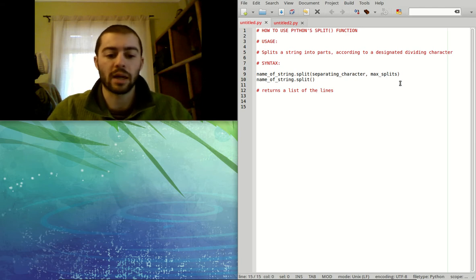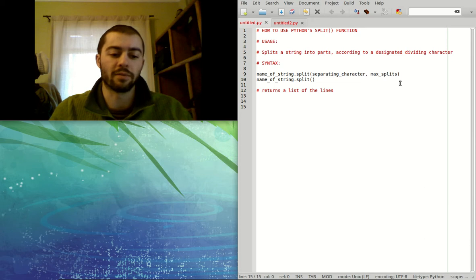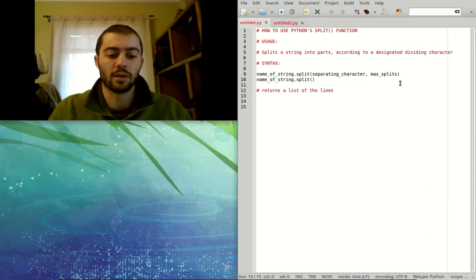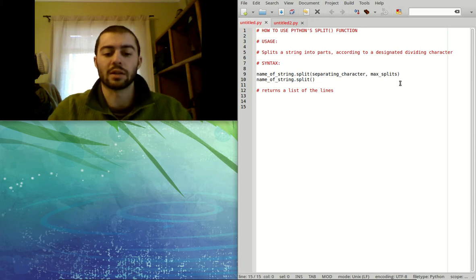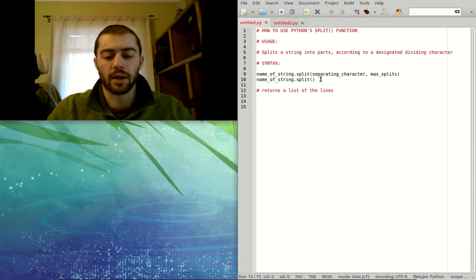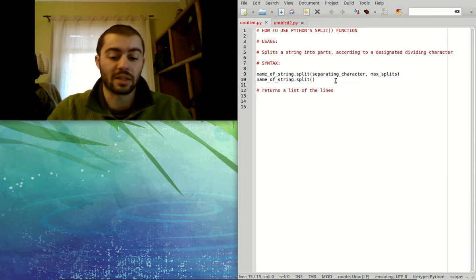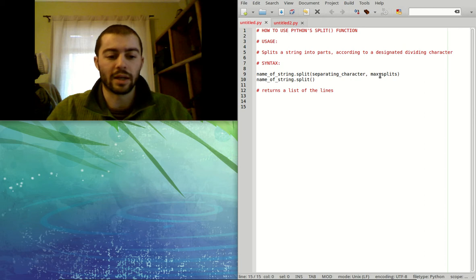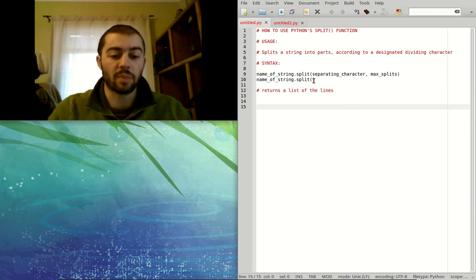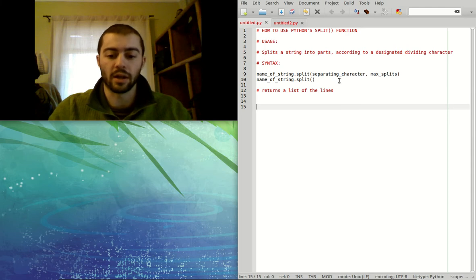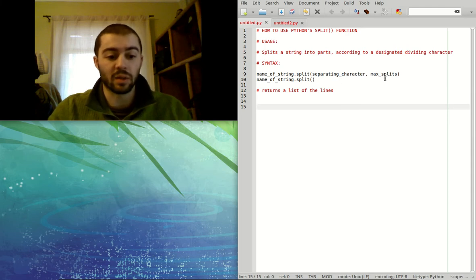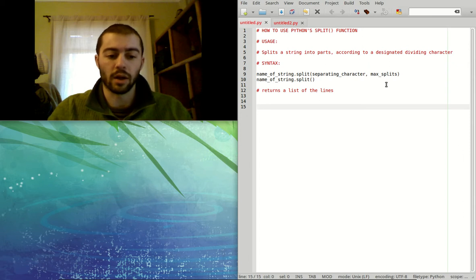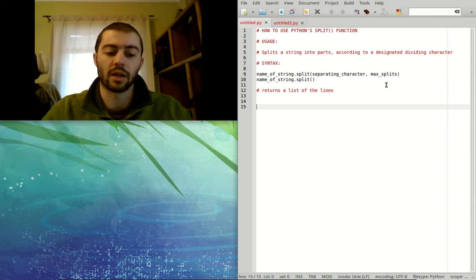And then the second argument is max splits. And that's the maximum number of times that you want the split function to actually split the string that you're trying to split. And then down here I wrote another example with no arguments given because if you exclude all these arguments, then it will do space as the default separating character and unlimited splits as the number of splits that you could split your string into.